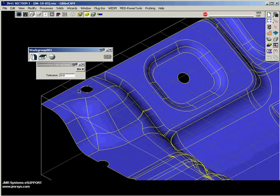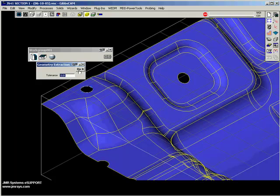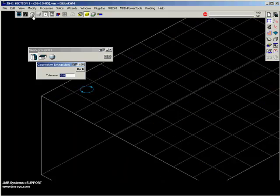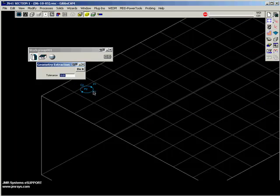but I extract arcs. By selecting these two features with my Control key down — since it's not one feature, it's actually two features — I can come back here and say Do It. I'll turn my labels on with Control L, and I have Circle 1, Circle 2, Point 1, Point 2.